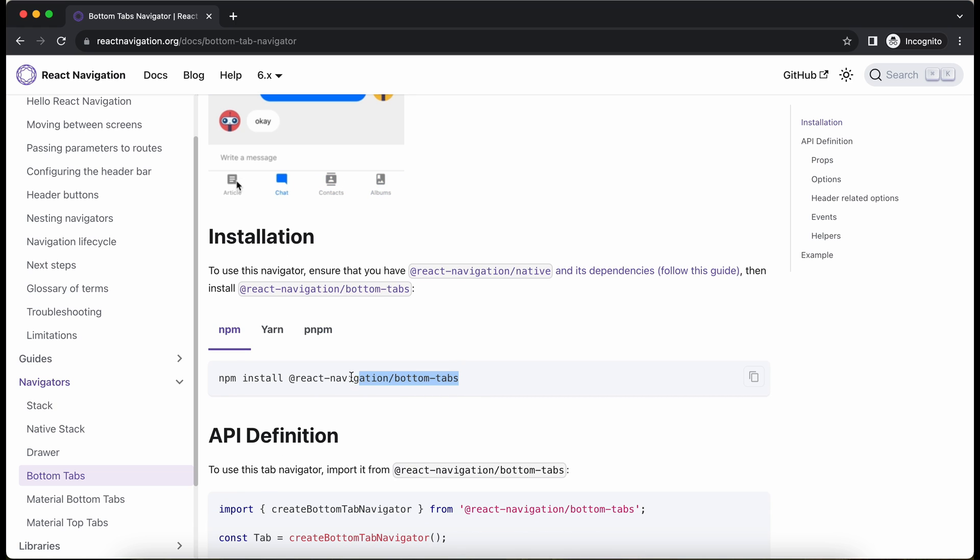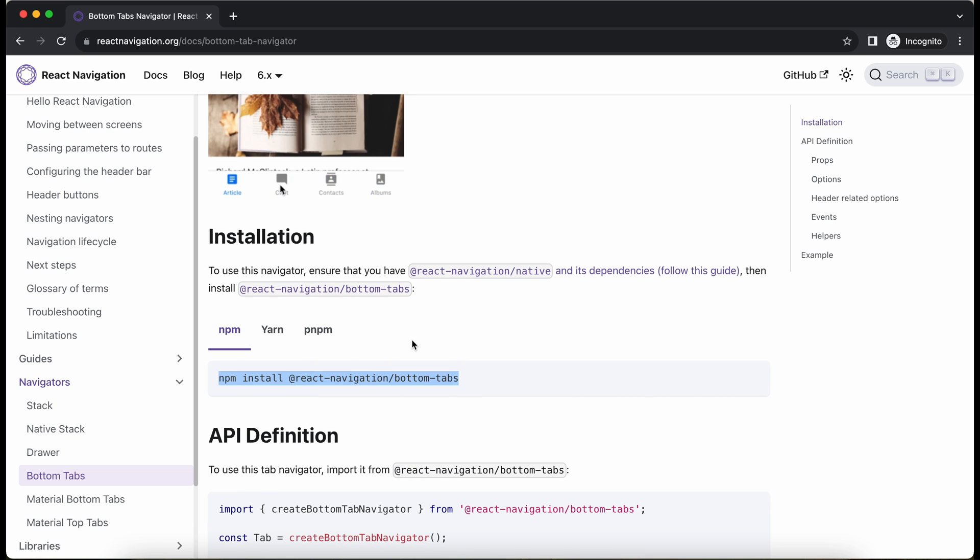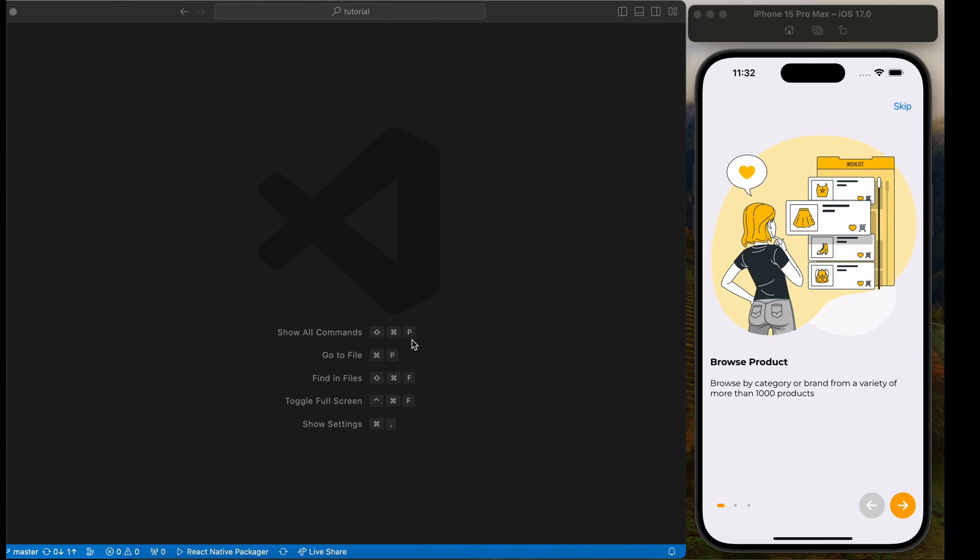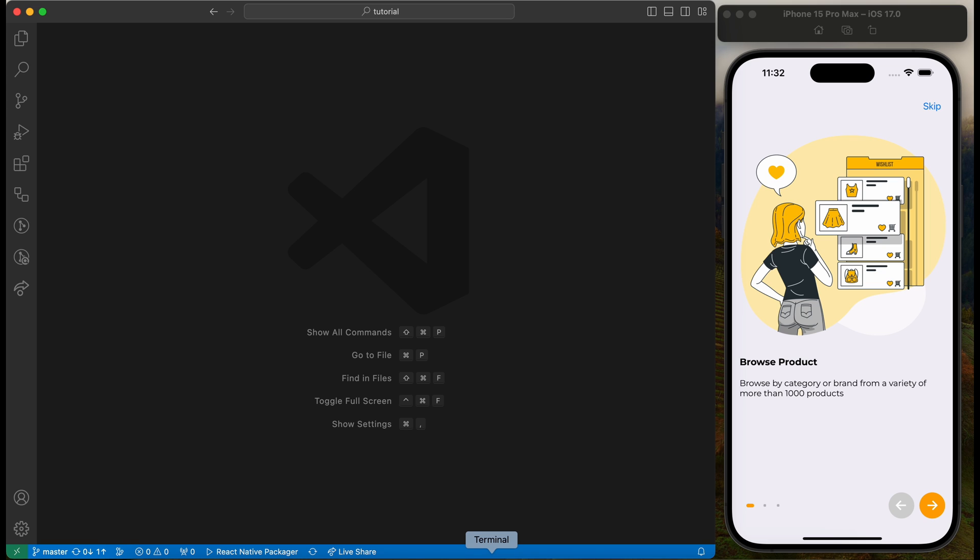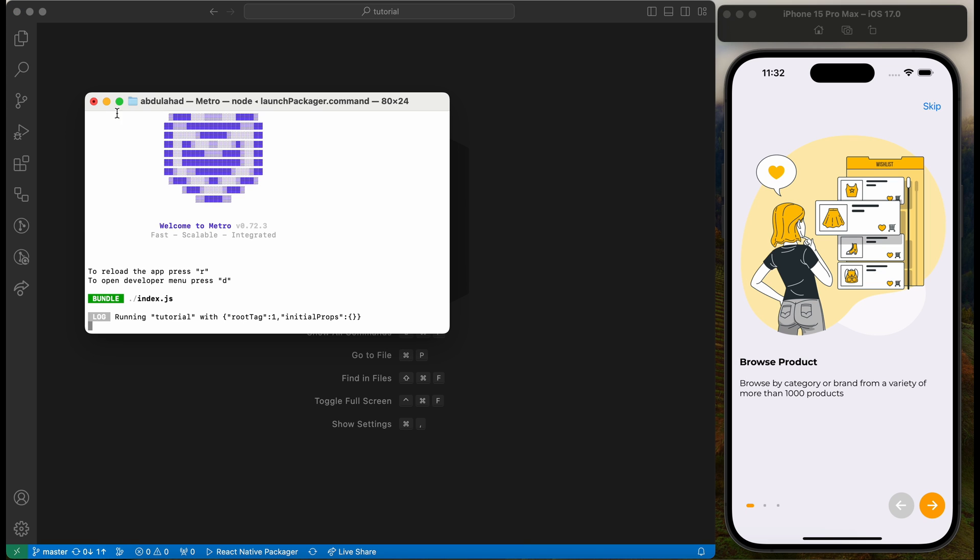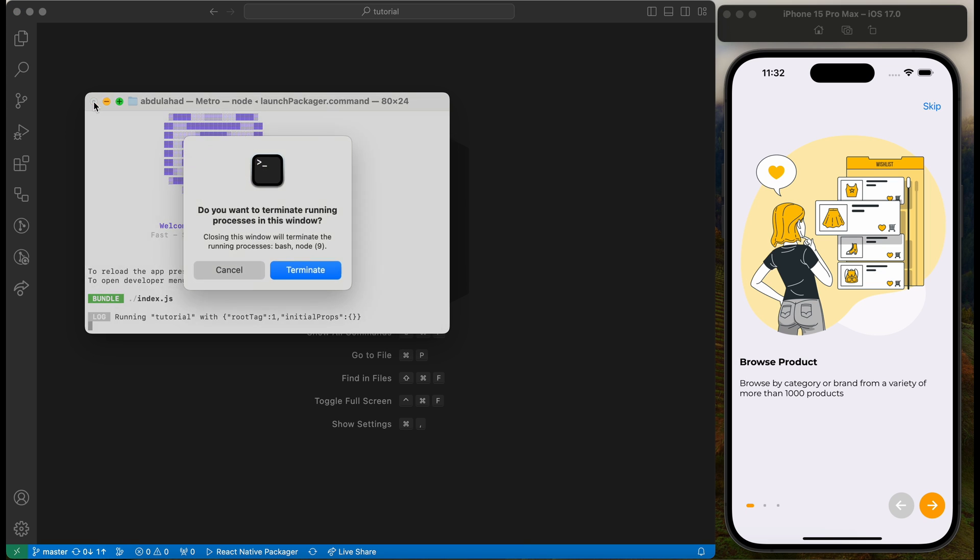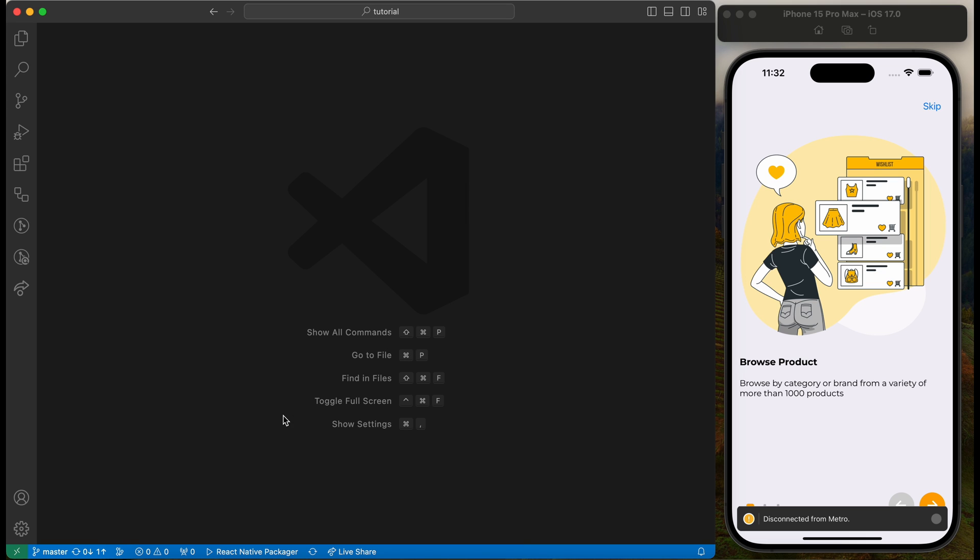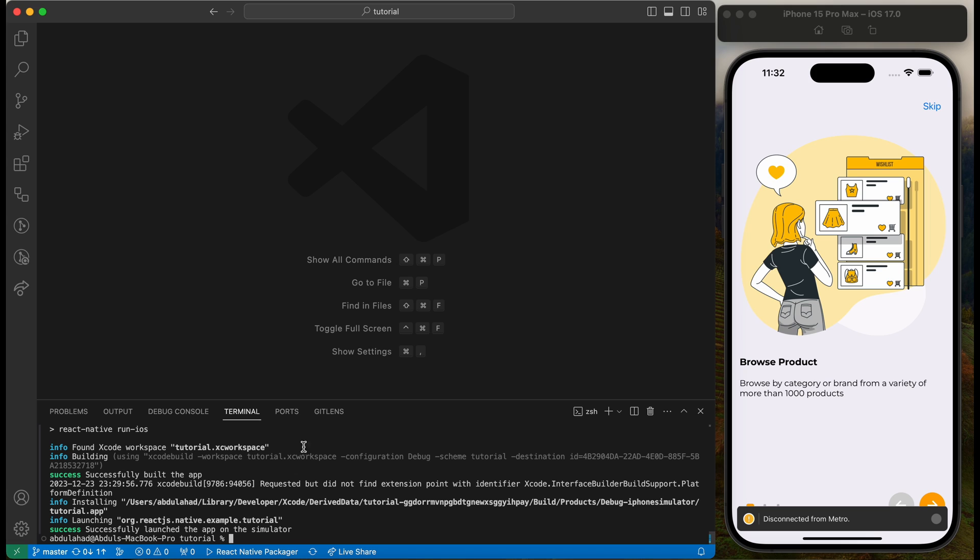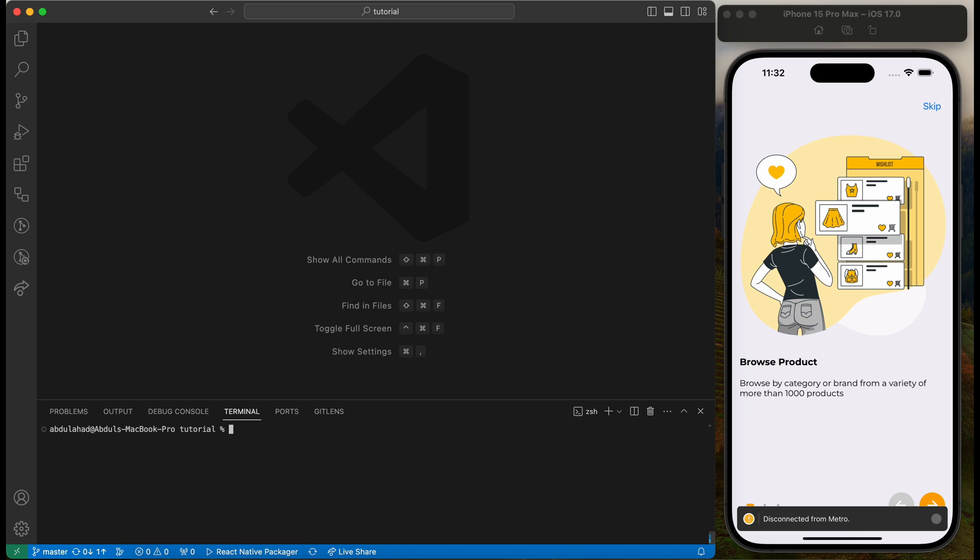We will use this command to install the bottom tab dependency. Let's close the bundler and paste this command to install dependency. Before we install this dependency, we should make sure to install React Native Navigator slash native package and its dependencies.